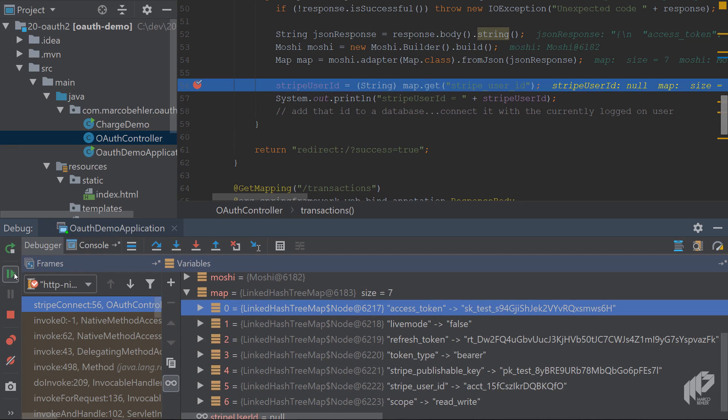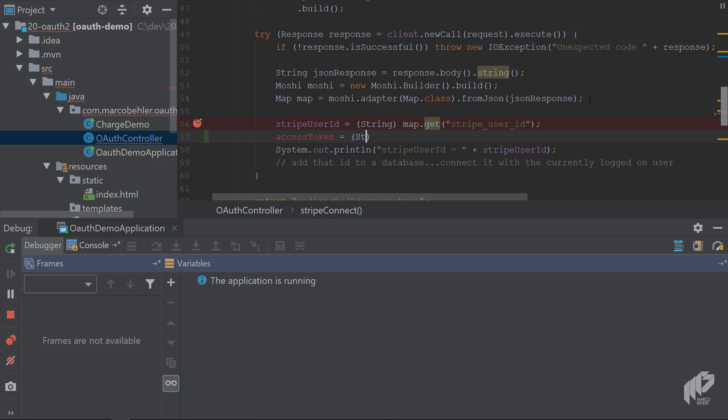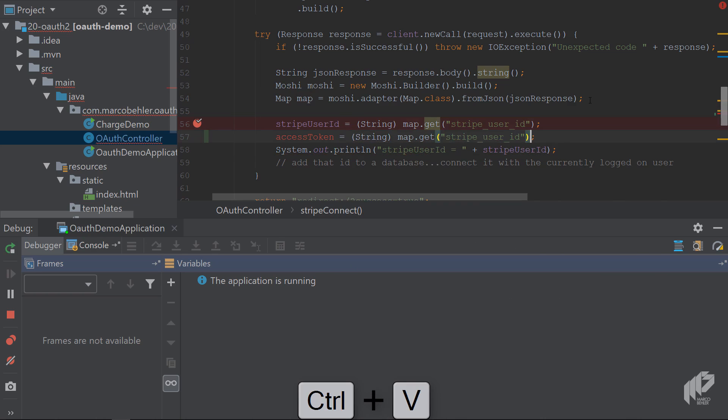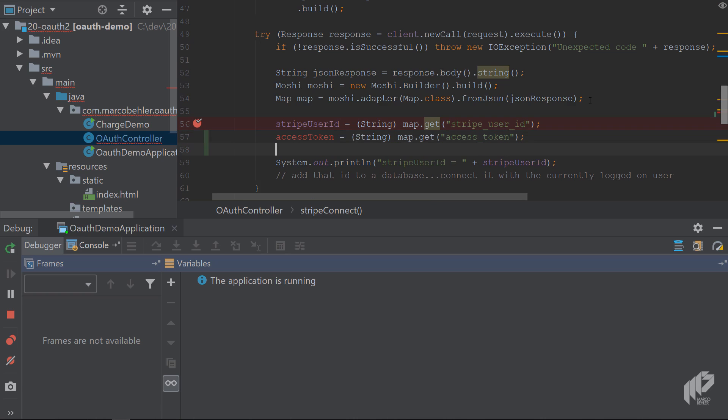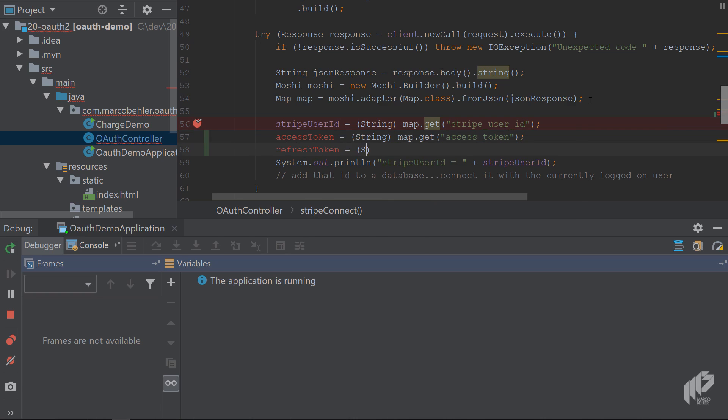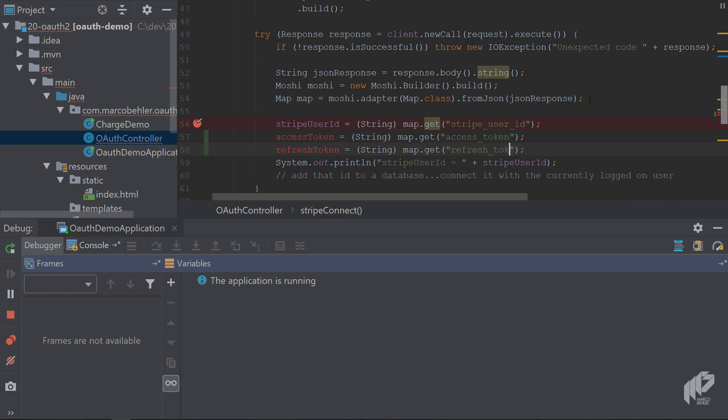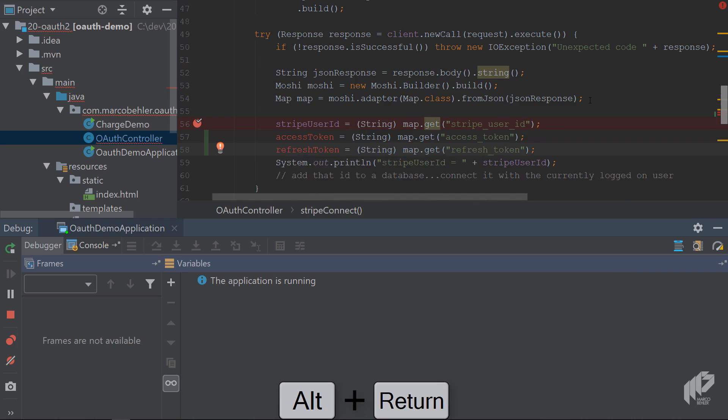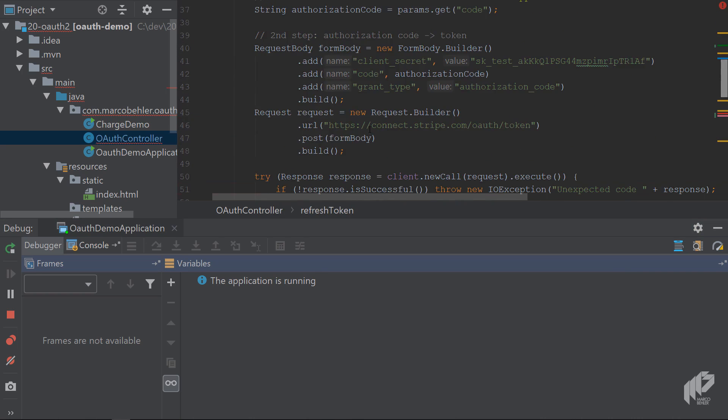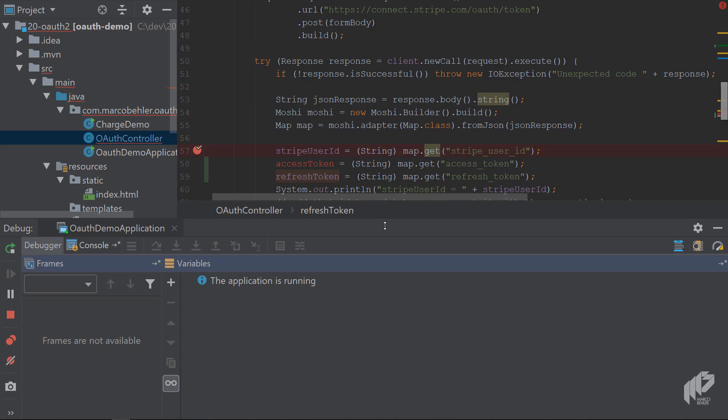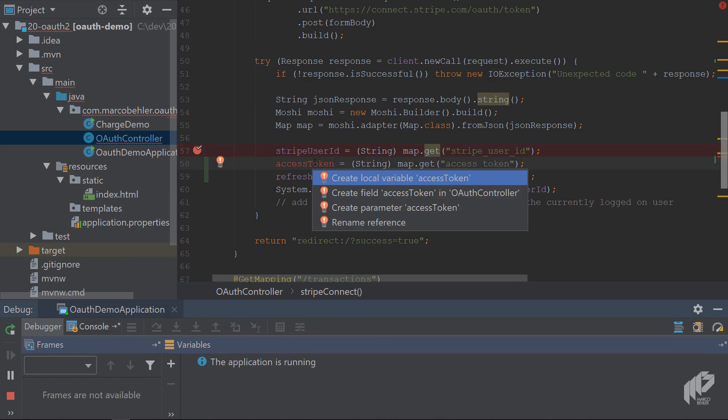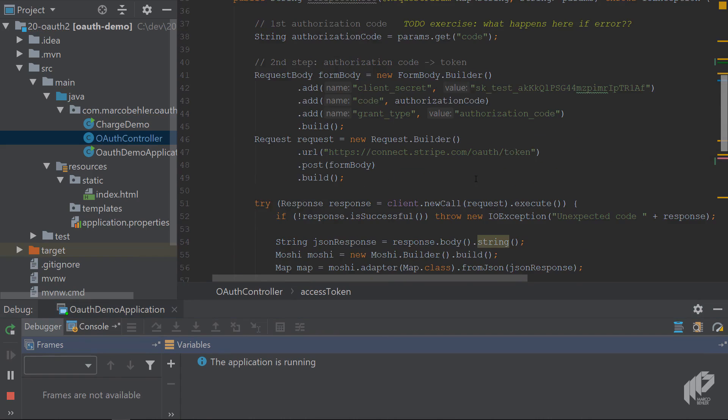First of all, let that run through. In here, you'll create a new variable: access token equals String. You can copy these lines here - access token. The same is true for the refresh token you just saw. You might want to create a field refresh token, so you store the refresh token and the access token in the class, like so.